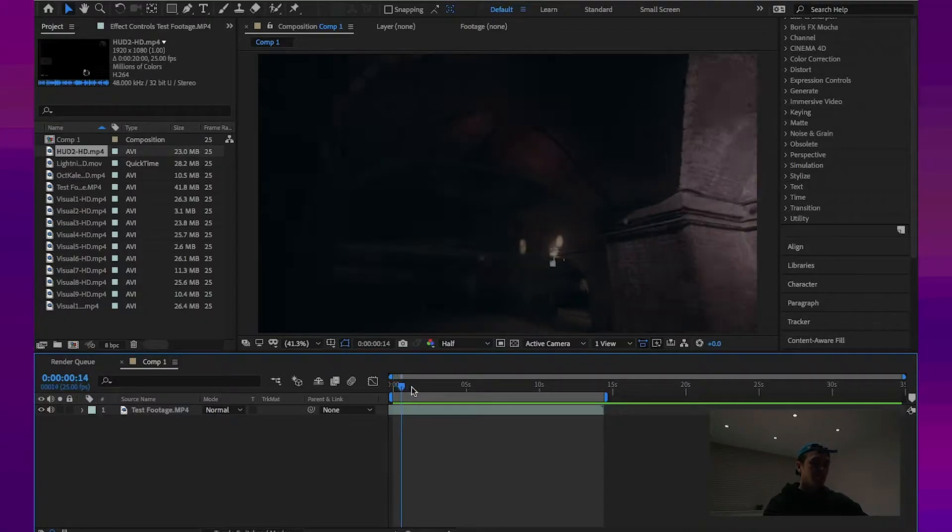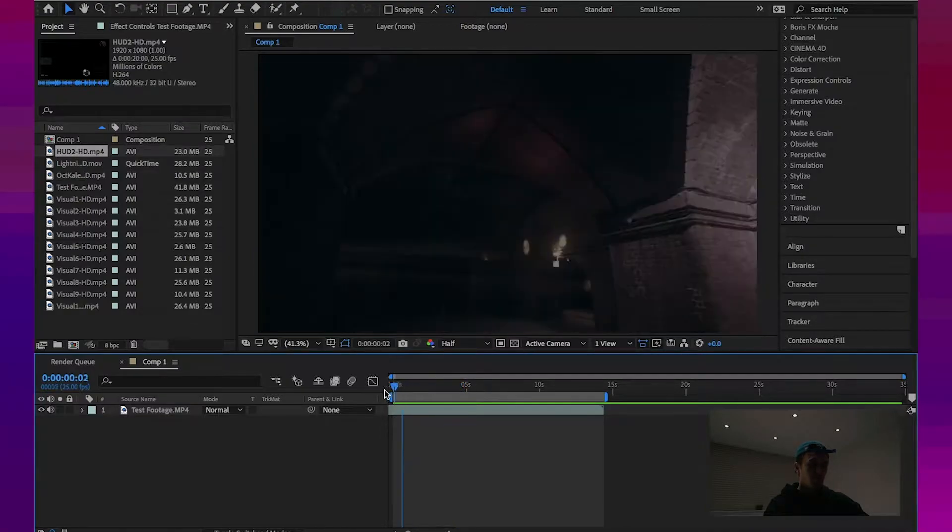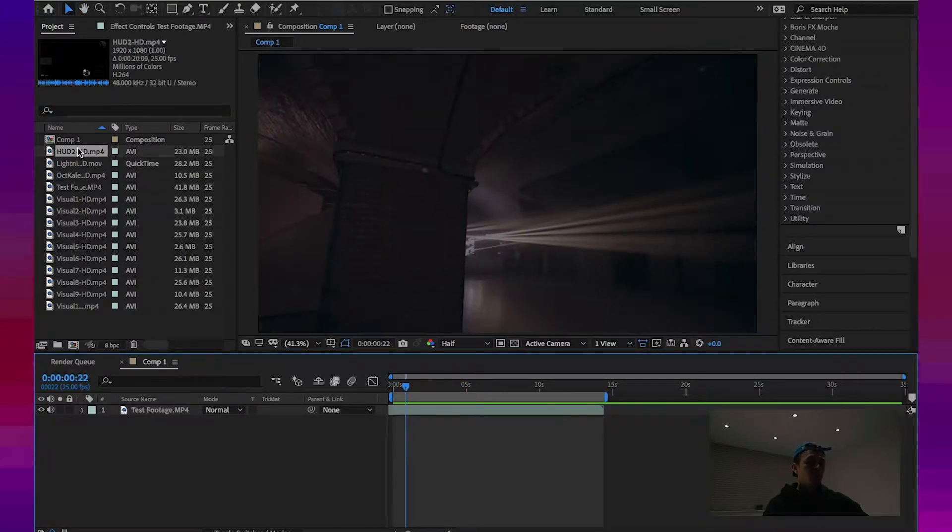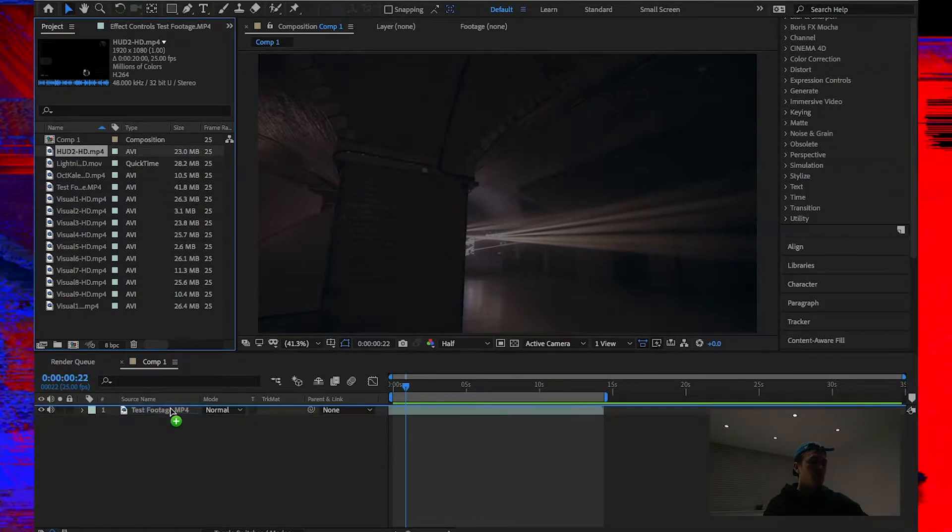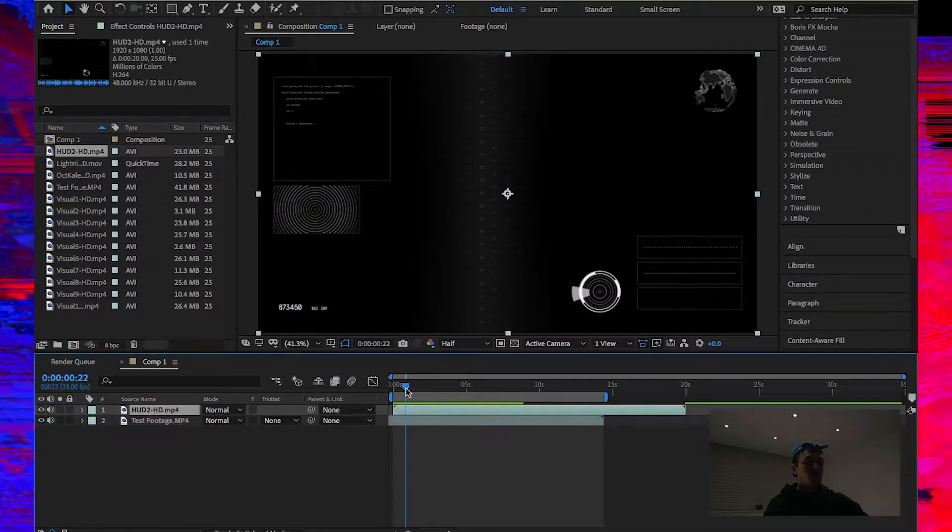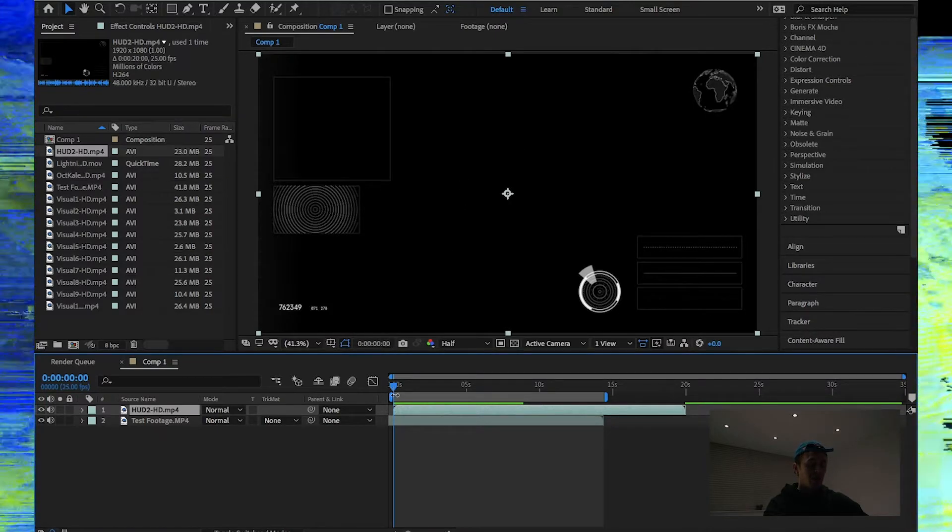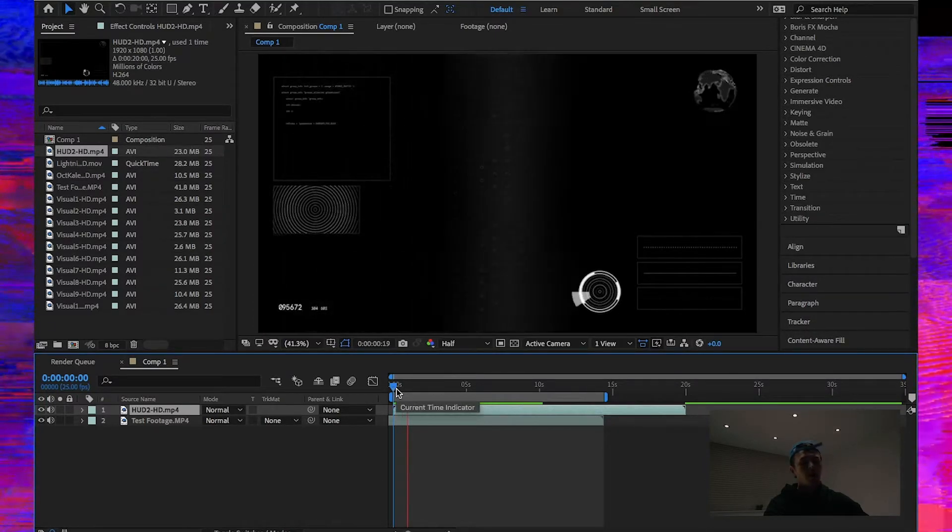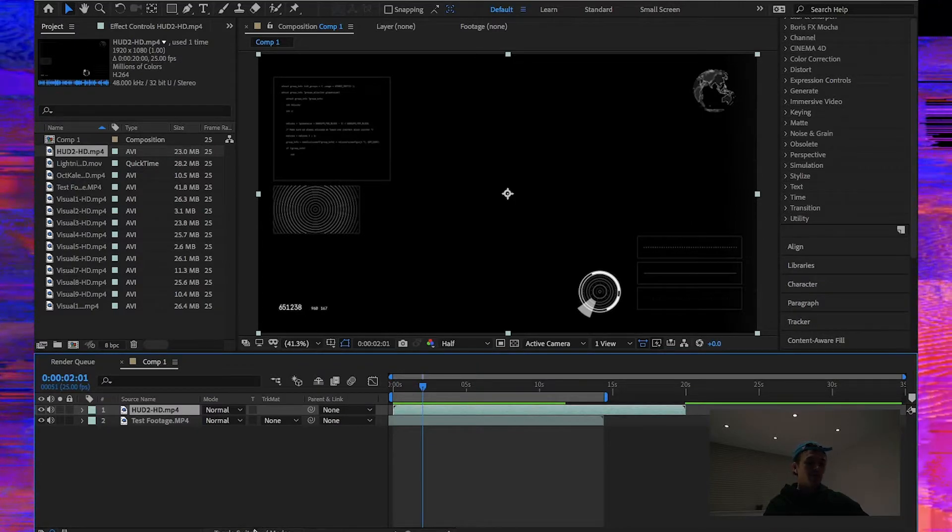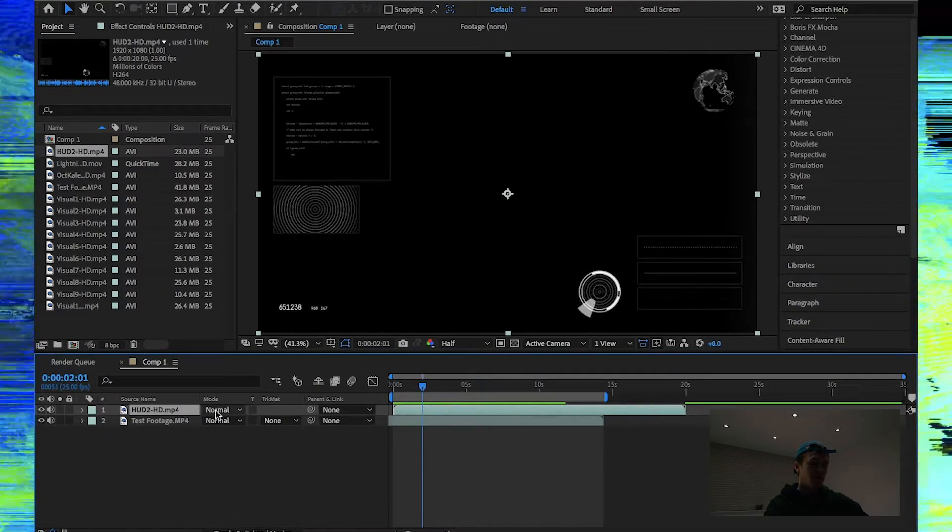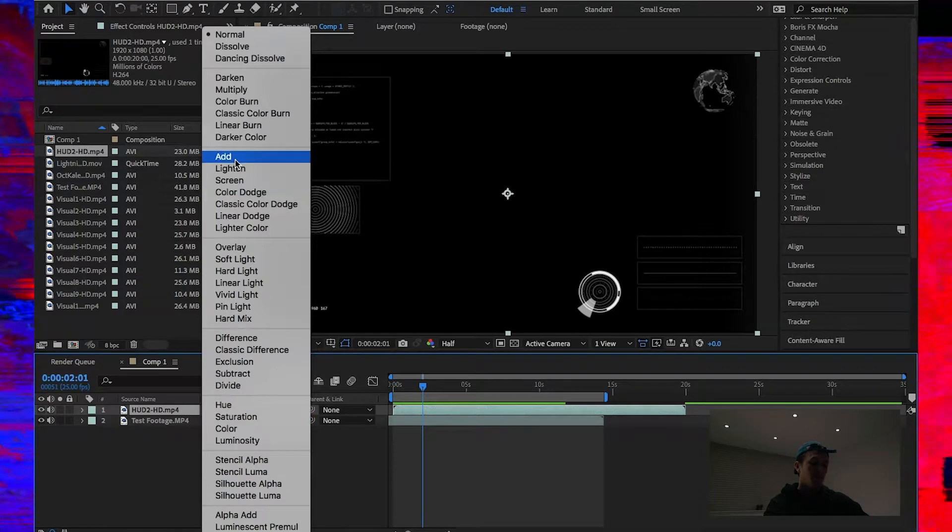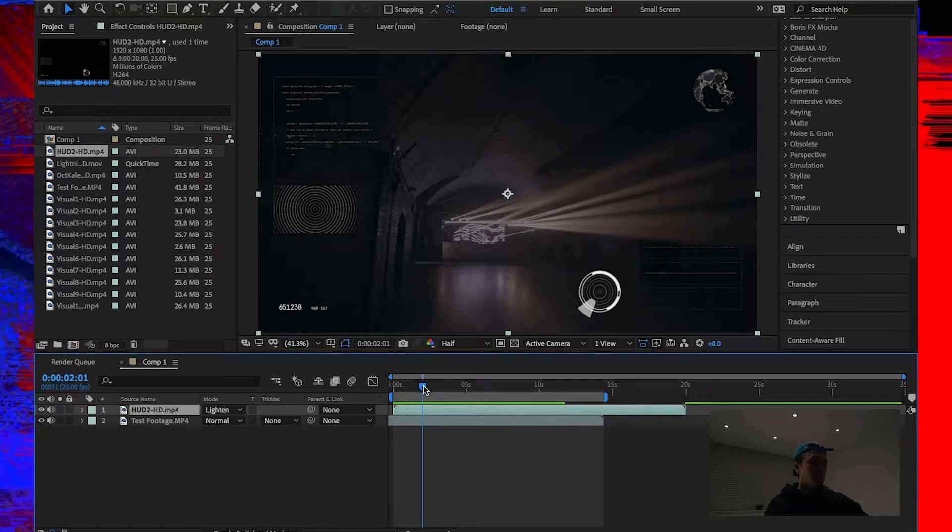As you can see, I already have some footage loaded onto my project. So what I'm going to do is grab the HUD2 HD footage, drag this on top. Now, as you can see, it has a black background on this element, so you can't actually see the footage underneath. To reveal this, all you simply have to do is find your blending mode option and go to lighting.